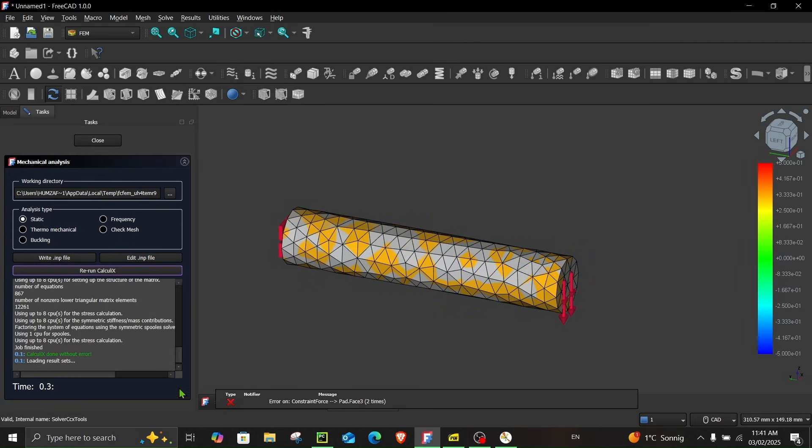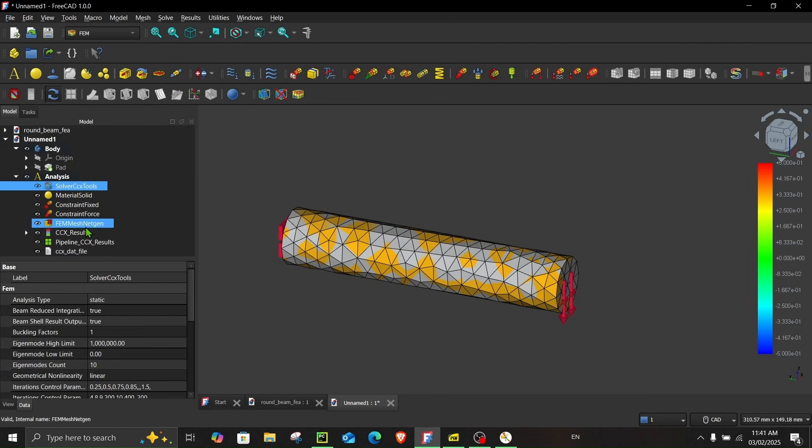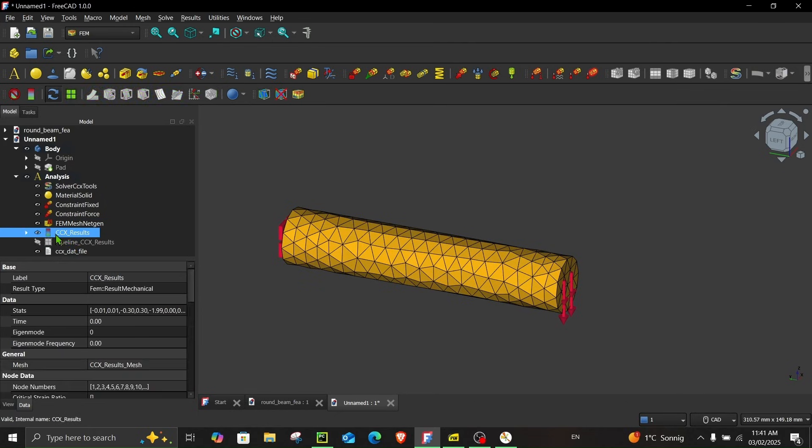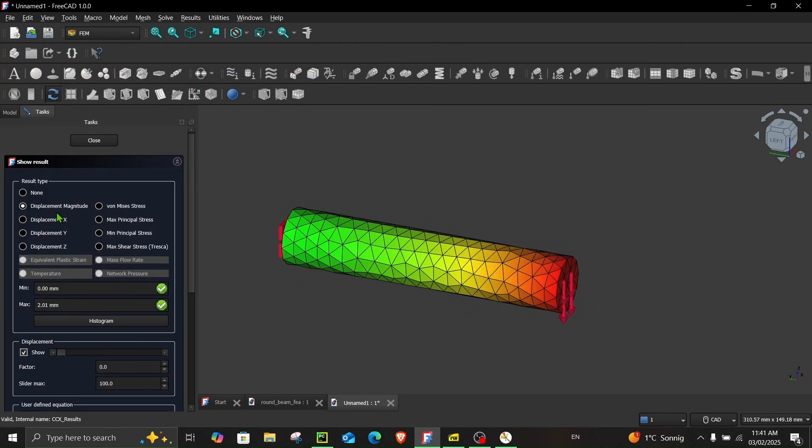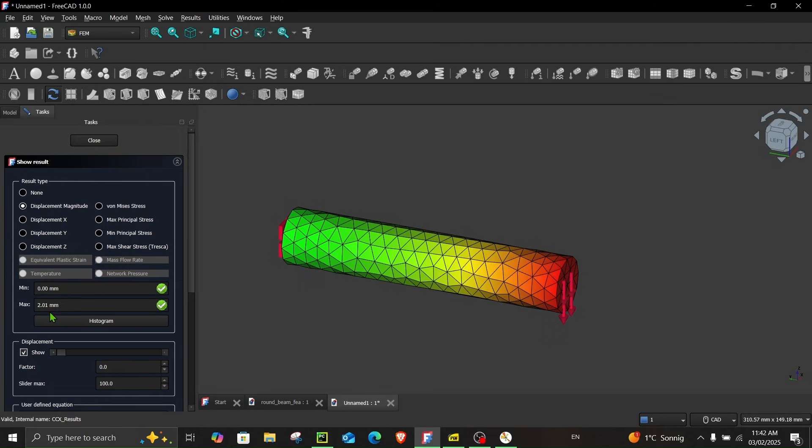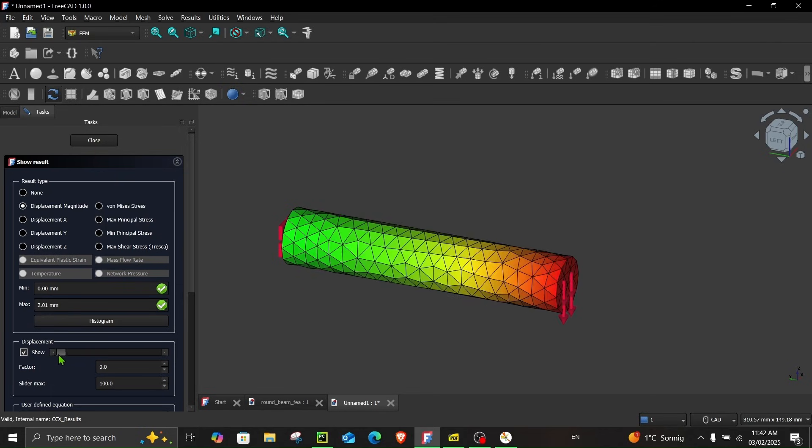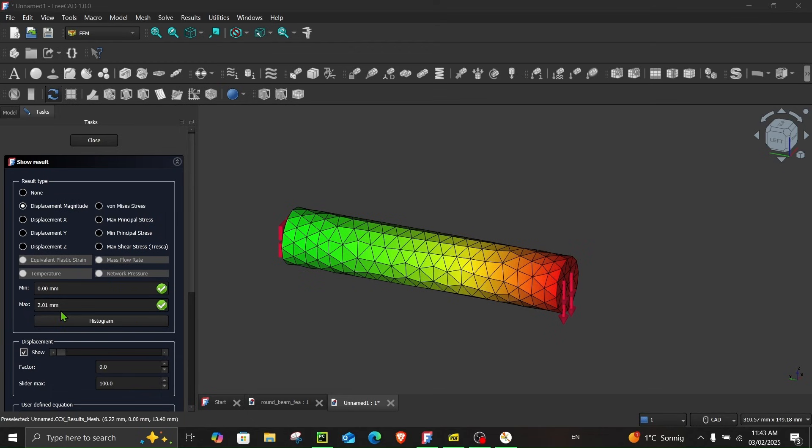So write the input file run the calculation. So in 0.3 seconds the simulation was completed and in order to view the result first let's hide this and now in order to view the result double click over here CCX results. Here you can view different types of results. You can view the displacements and also the stresses. So we are interested in the maximum displacement magnitude which is right now 2.01 millimeter. You can also view the displacement in action if you slide this. This is of course exaggerated and you can see the factor over here.